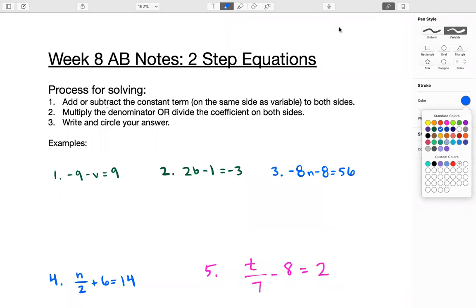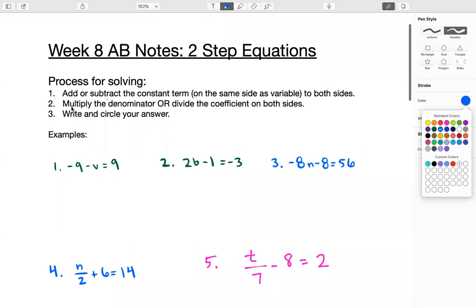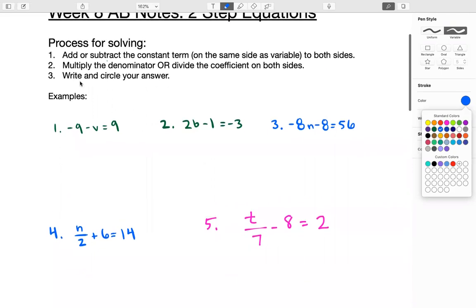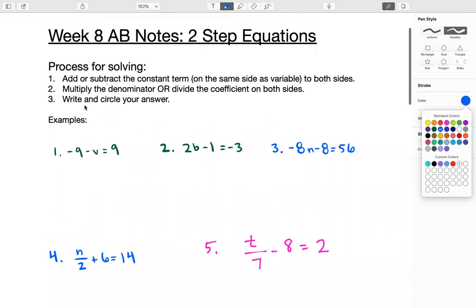This is week eight notes on solving two-step equations. The process for solving a two-step equation is: number one, add or subtract the constant term on the same side as the variable to both sides; number two, multiply the denominator or divide the coefficient on both sides; then write your answer and circle it. Take a moment to write them down, pause the video if you need to.